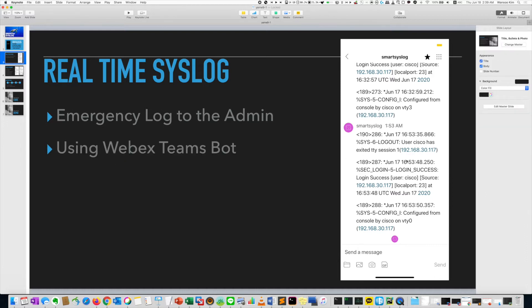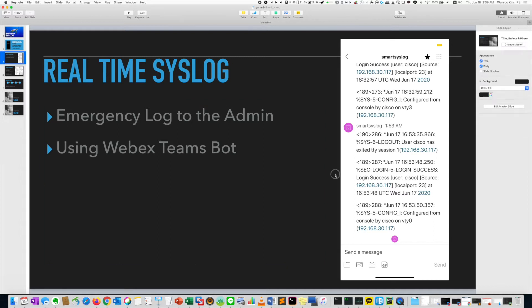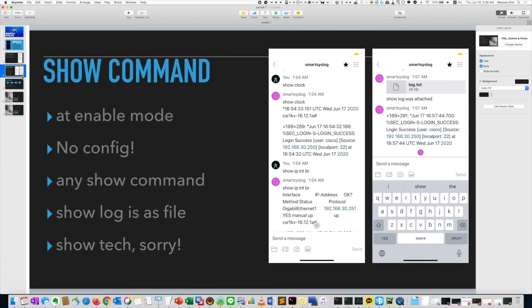Just config the syslog, then syslog will be sent here. Then you can just check the log at real time using machine. Second one is show command.